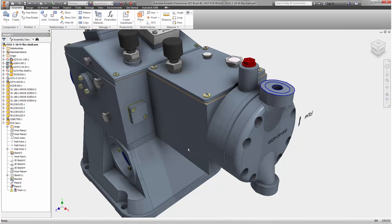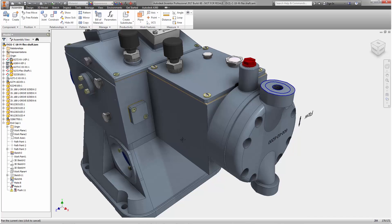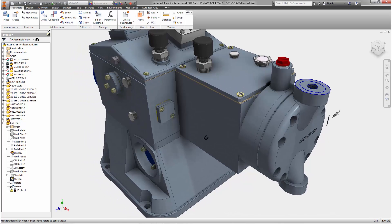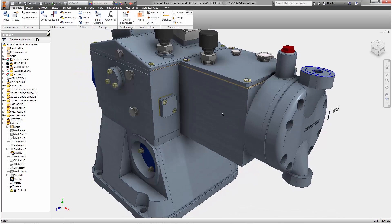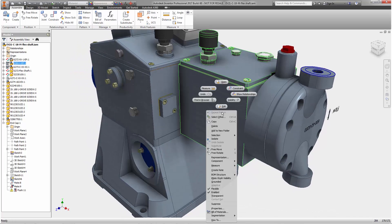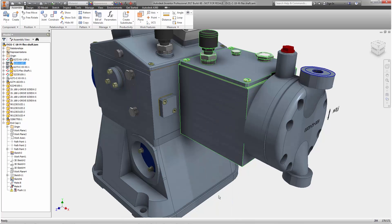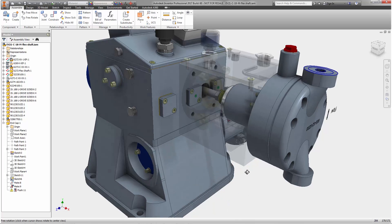When designing assemblies, you can now make components transparent by right-clicking on the object and selecting transparent from the pop-up menu.